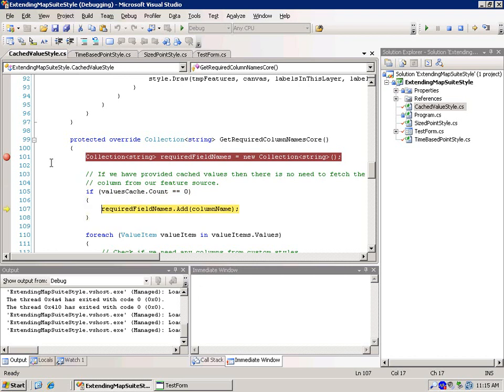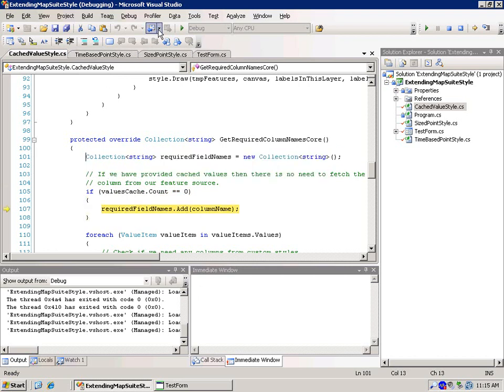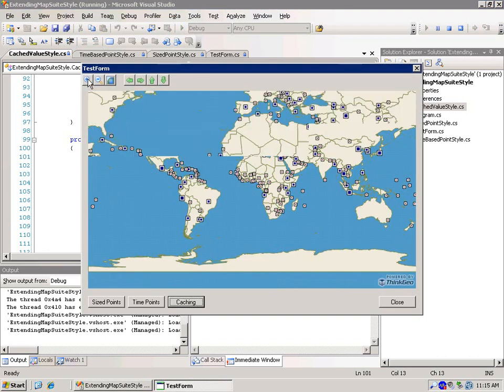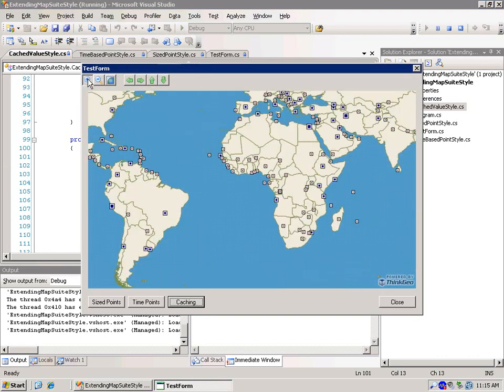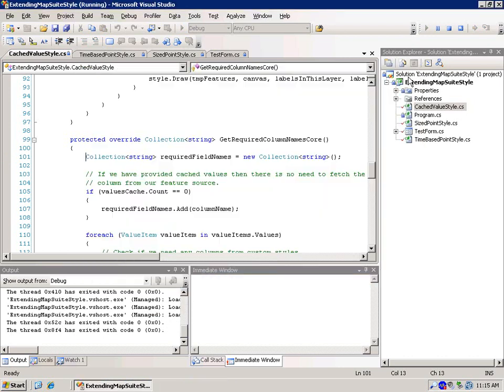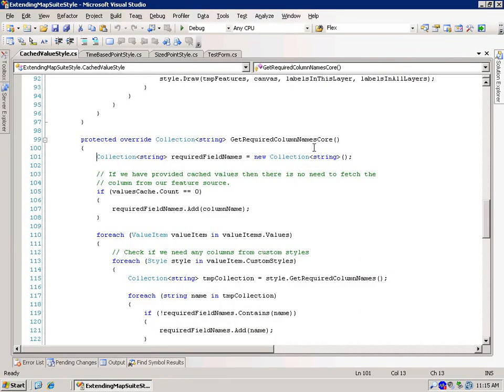And as you can see, we're actually going to go in here and we're going to request it. And if we go ahead and run it, you'll see that the application runs just as well. It's just going to be faster if we've actually pre-populated the cache.